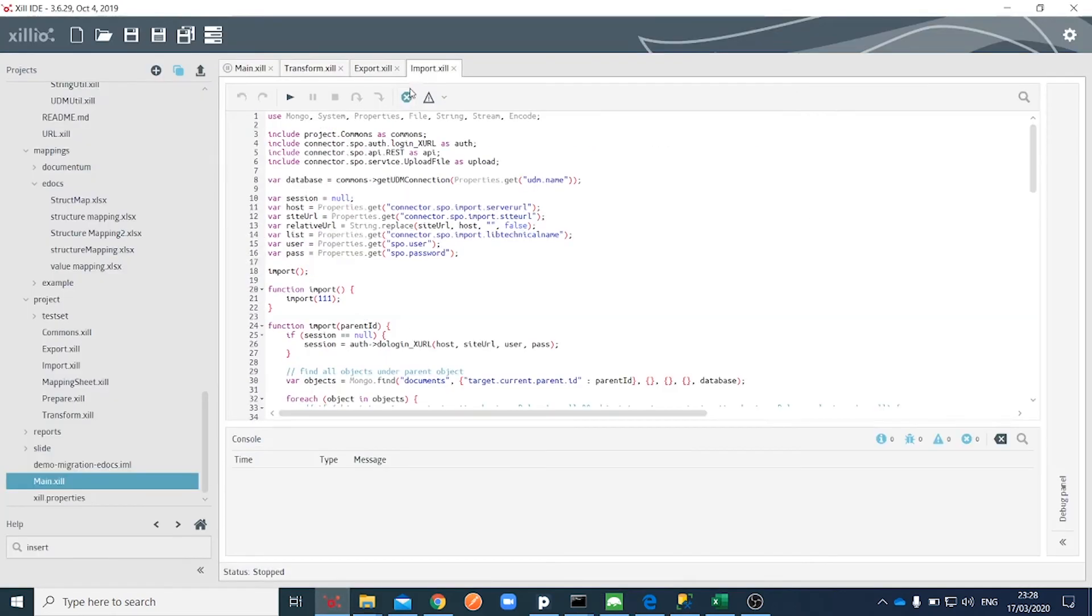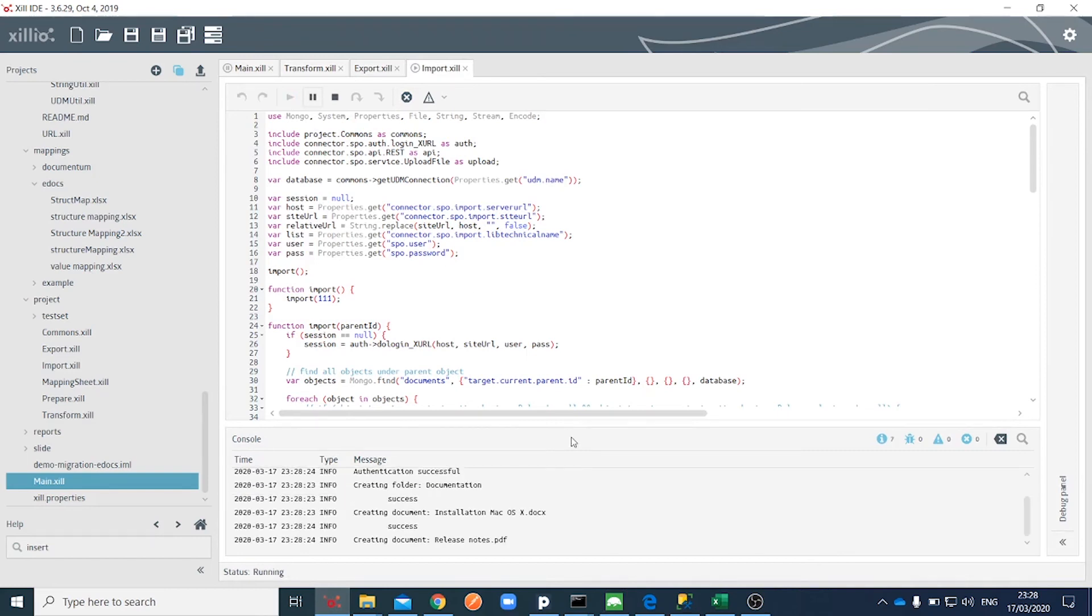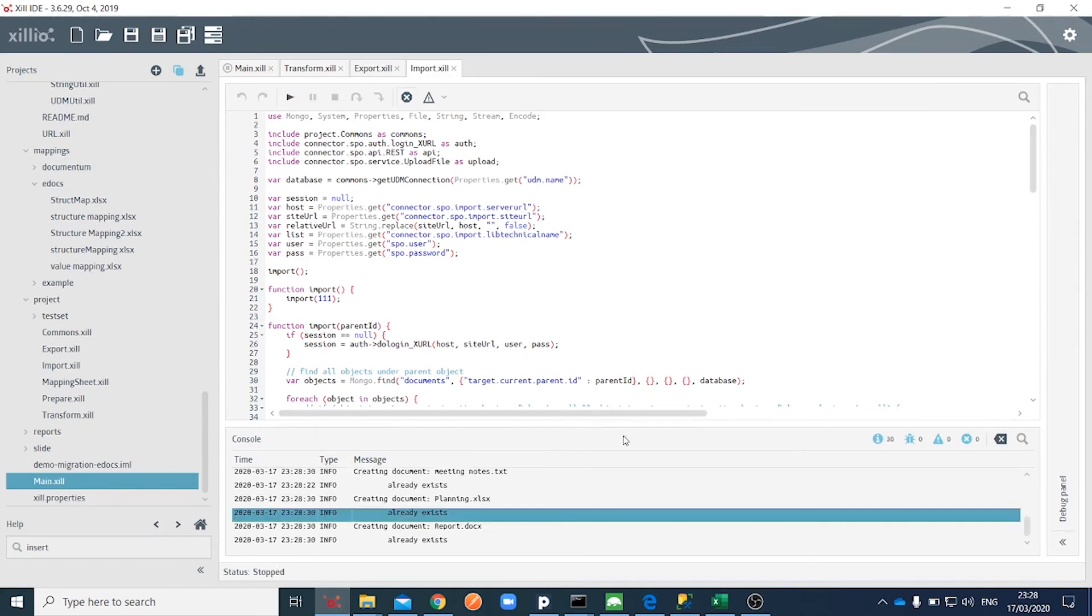Finally, we start the import script. It creates the target folders and loads the documents with transformed metadata into SharePoint.